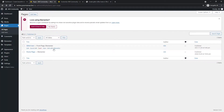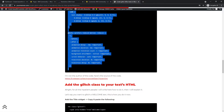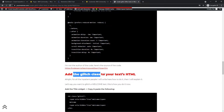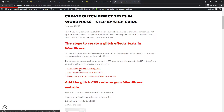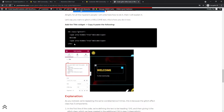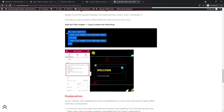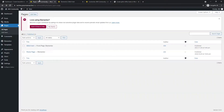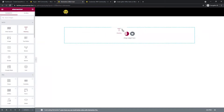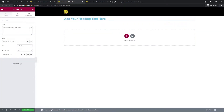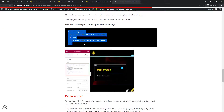The second step is to actually add the text and the HTML. You need to add the glitch class to your text. The first step was adding the CSS — we just did that. Now we want to add the glitch effect on the home page, so I'll be adding a heading here and pasting the second code I copied.